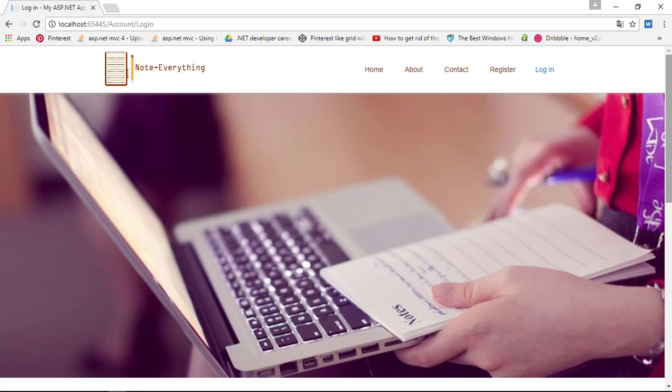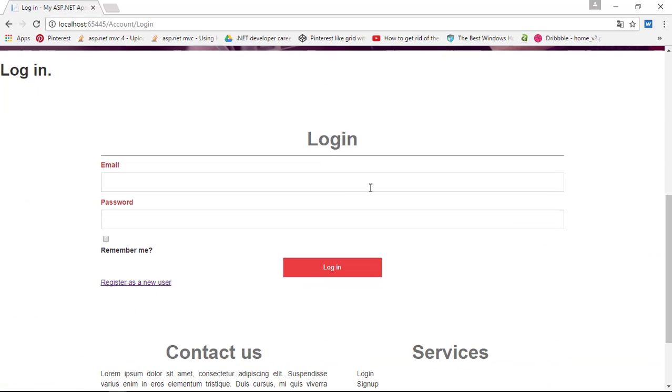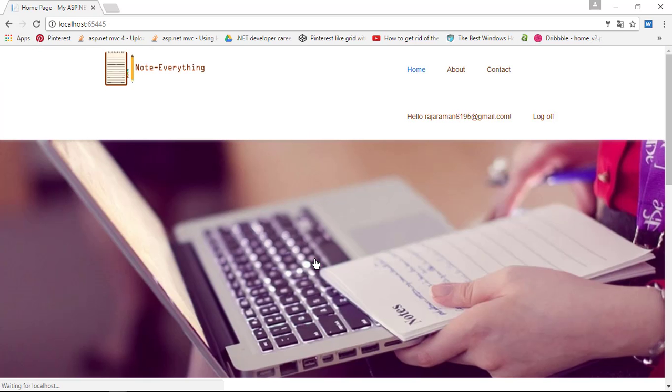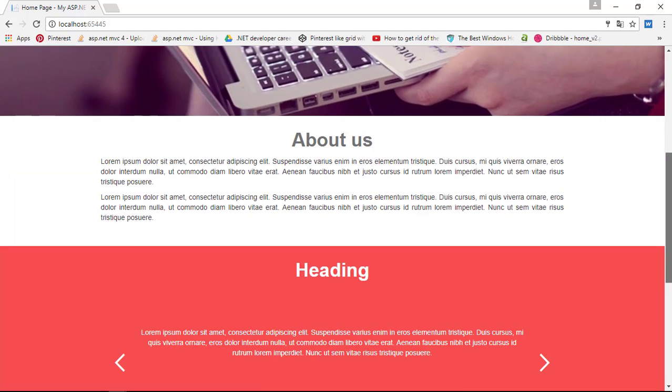To do that, I'm going to enter my email ID and password. Here is the remember me section and I'm going to check that.